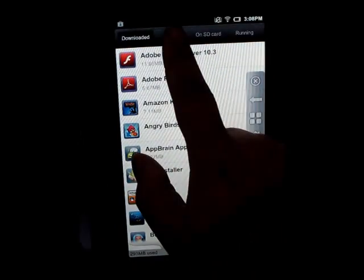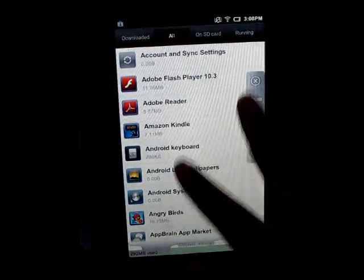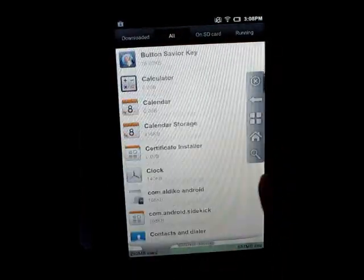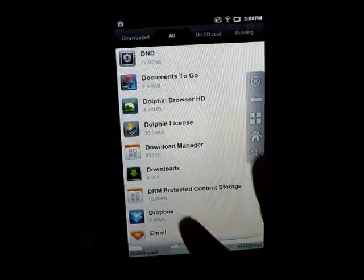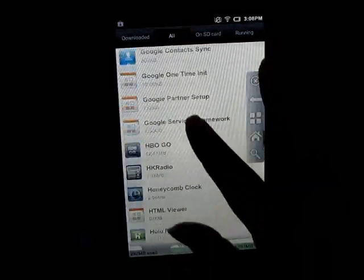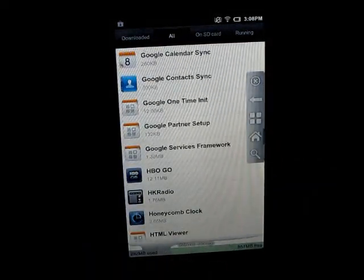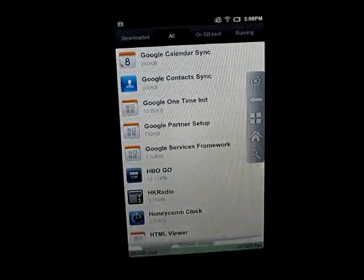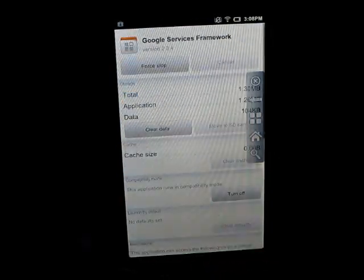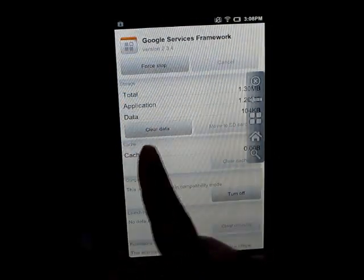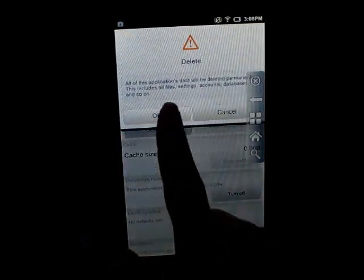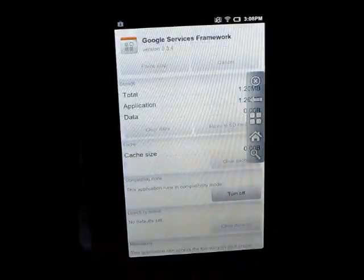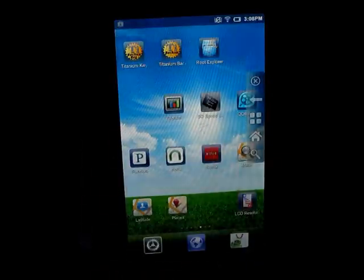Click on all. Now look for Google Service Framework. First step, you have to clean up the data from here. Just click on data, clean up. Okay. Go back to home.